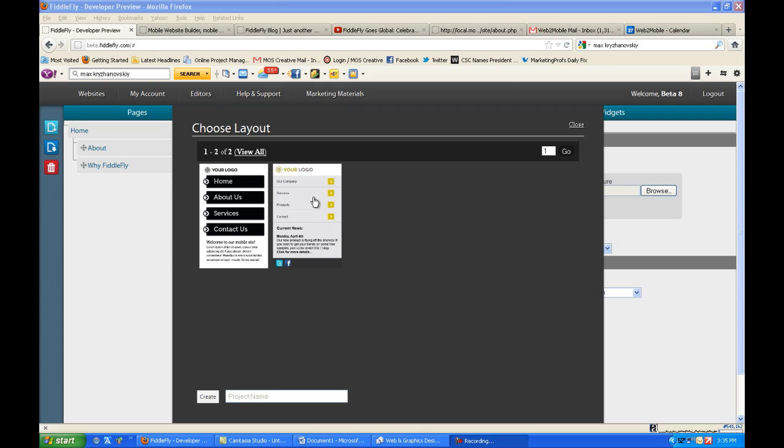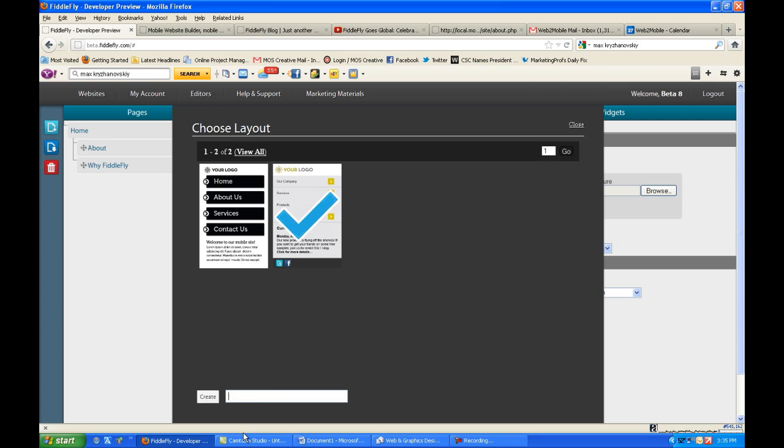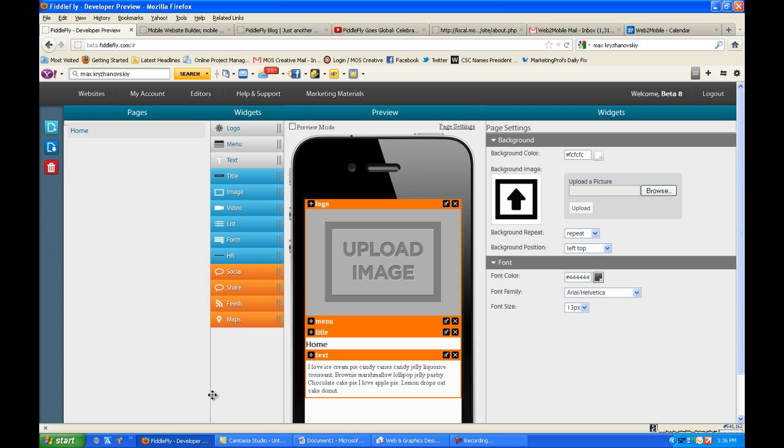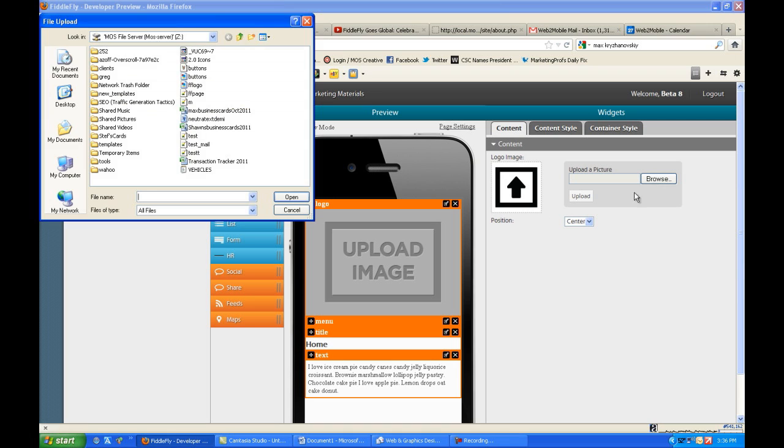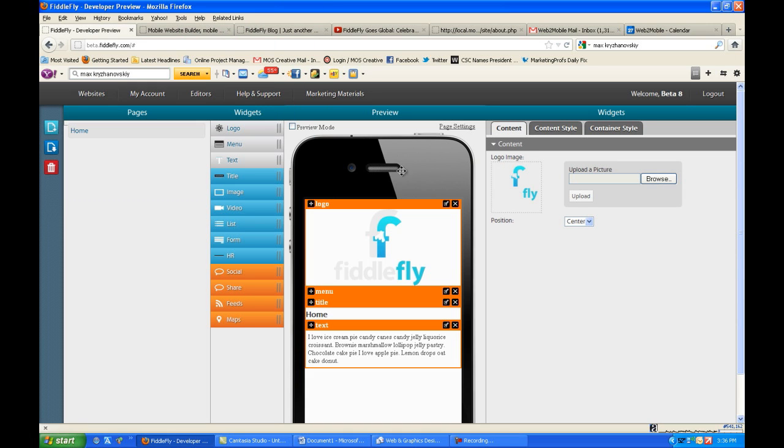As you can see, we have a limited amount of layouts here to play with, but you'll see that layouts won't even play a big factor in developing sites on this platform because you can completely customize everything. But here I'll choose one of them, and we can get the process started. We've already laid it out like the previous platform, where things are laid out - logo at the top, menu, title, text.